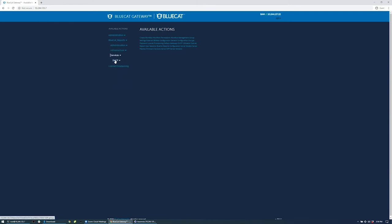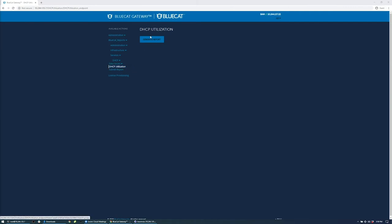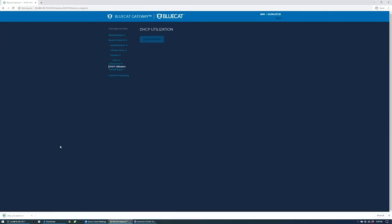I'm going to execute the report for DHCP utilization to get insights on my network utilization. Generate the report.